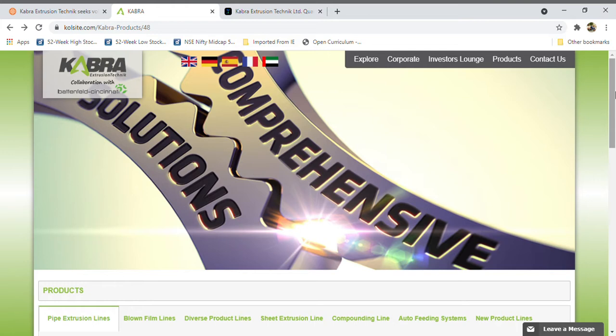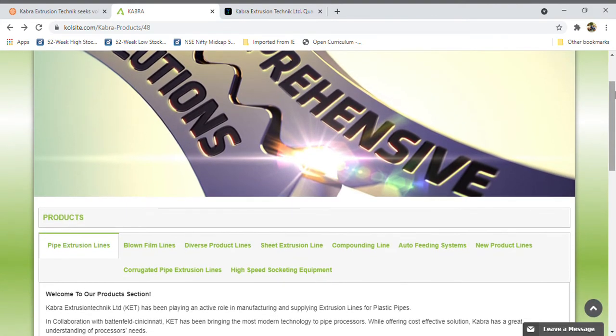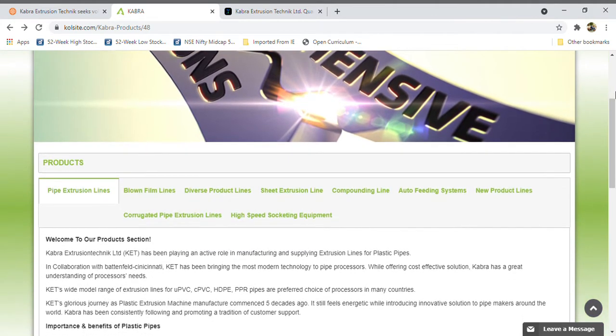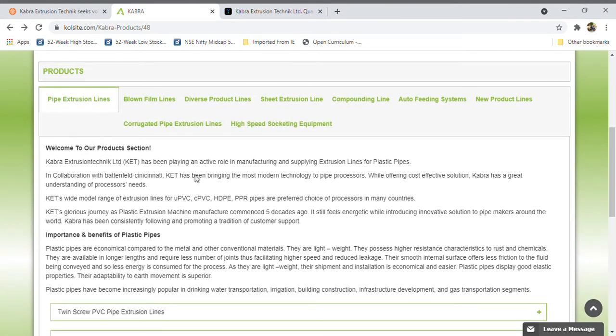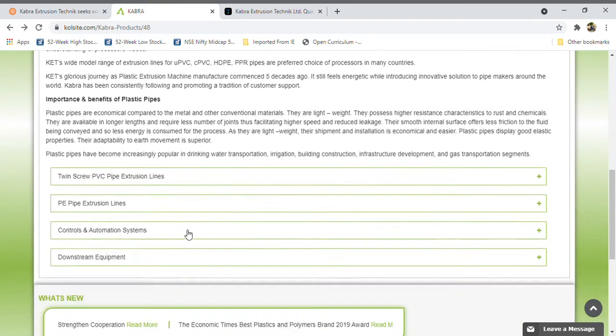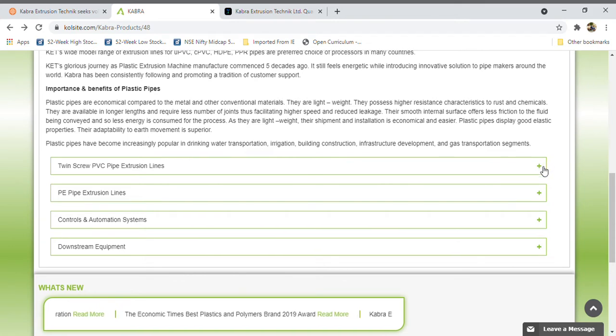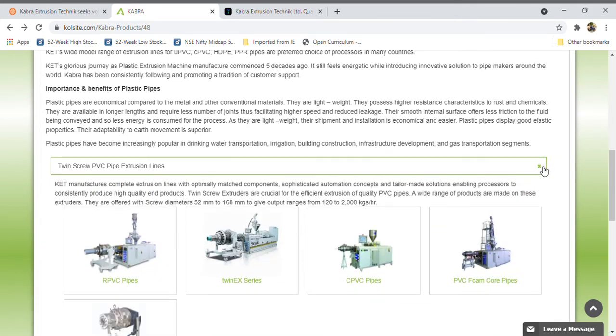In those cases, this company has extraordinary capability of machinery manufacturing. When you see here, it's a pipe extrusion line that has huge capabilities with modern technology for pipe processors and also offers cost-effective solutions.